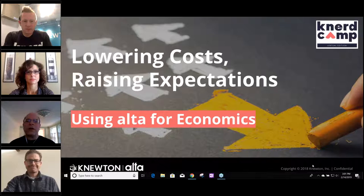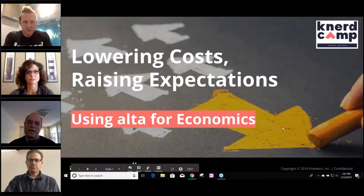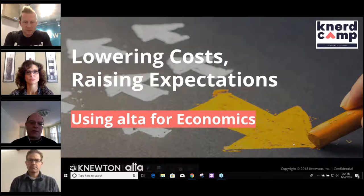Hello, and welcome to Lowering Costs, Raising Expectations in Economics using Alta. Thanks for joining us today. To preserve sound quality, you've entered this conference muted. If you have any questions during the session, please type them in the question box and we'll answer them during the Q&A segment. This presentation will be recorded and we'll send you a link to the recording after the session.